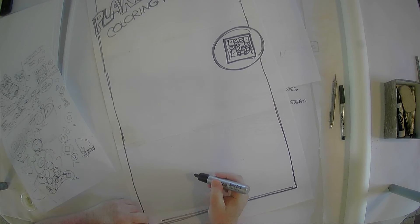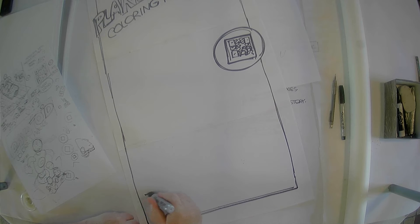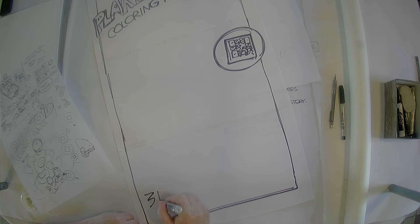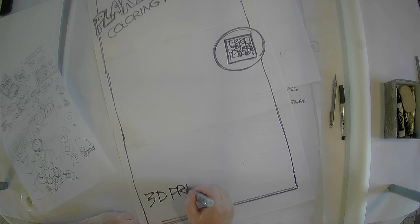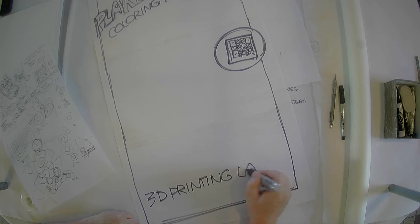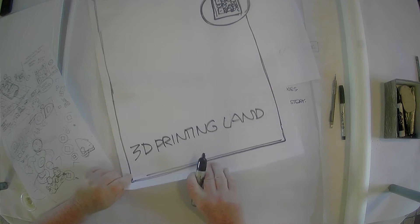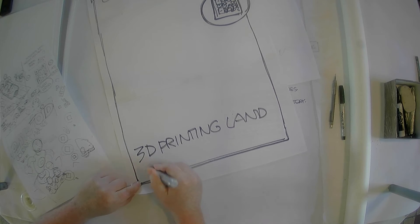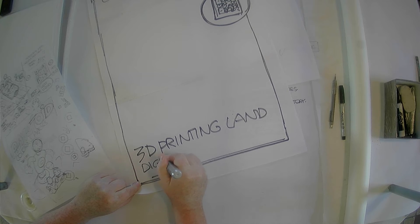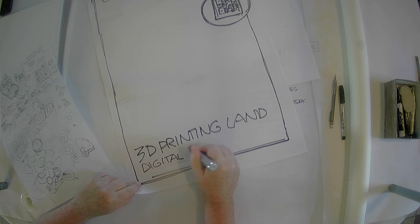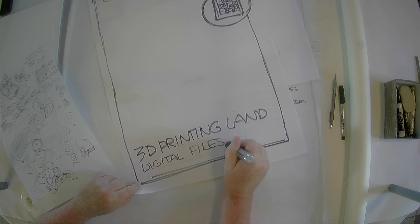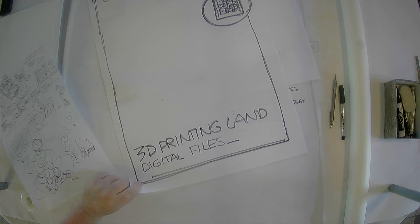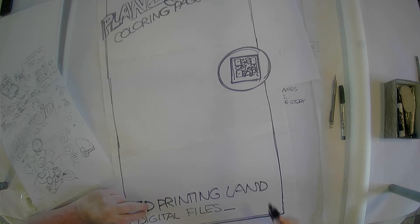So, we can put here at the bottom, 3D printing. I hope you can see that, digital files.